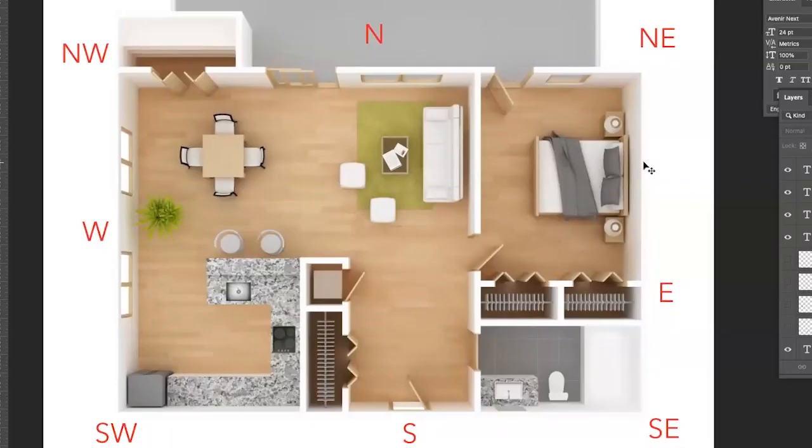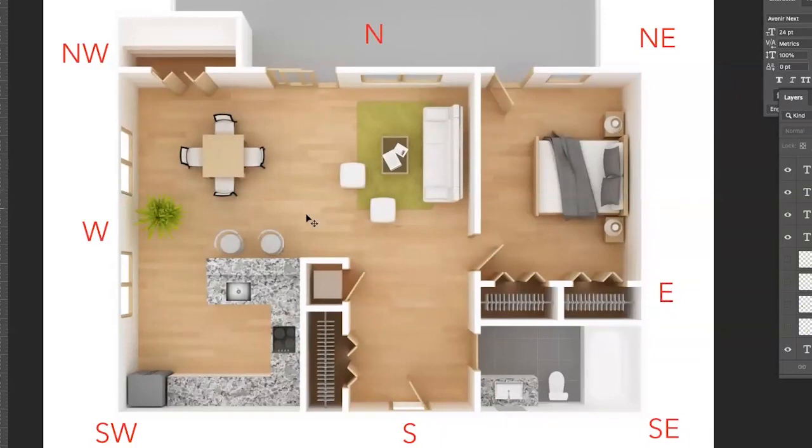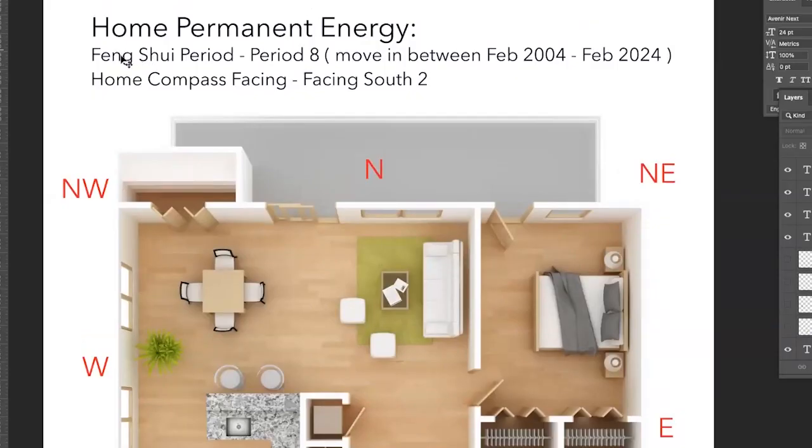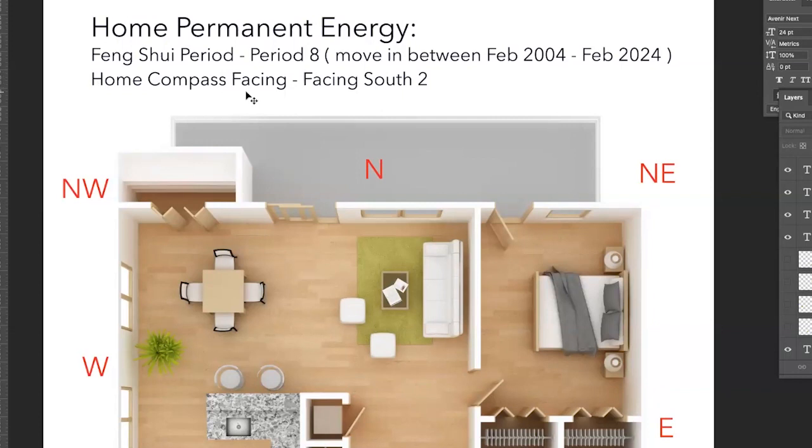Here is a home layout, a simple rectangular or square layout, and I've put down the directions here. As opposed to what I call fast food feng shui, which is feng shui that is bastardized, that's diluted, real feng shui, you need to know two things. You need to know what is the feng shui period of your home as well as the compass facing, the compass reading of your home.